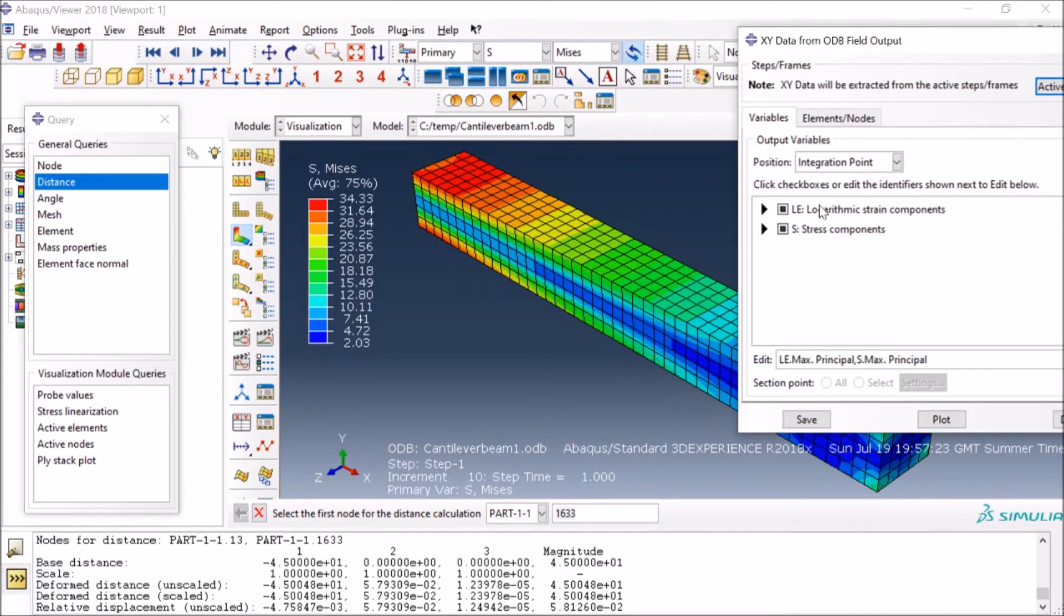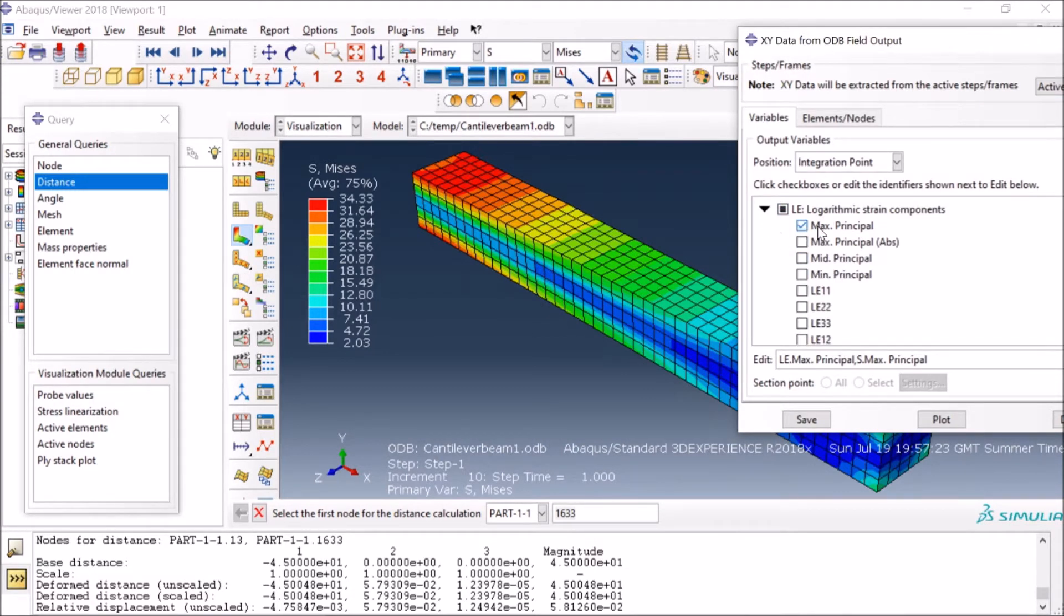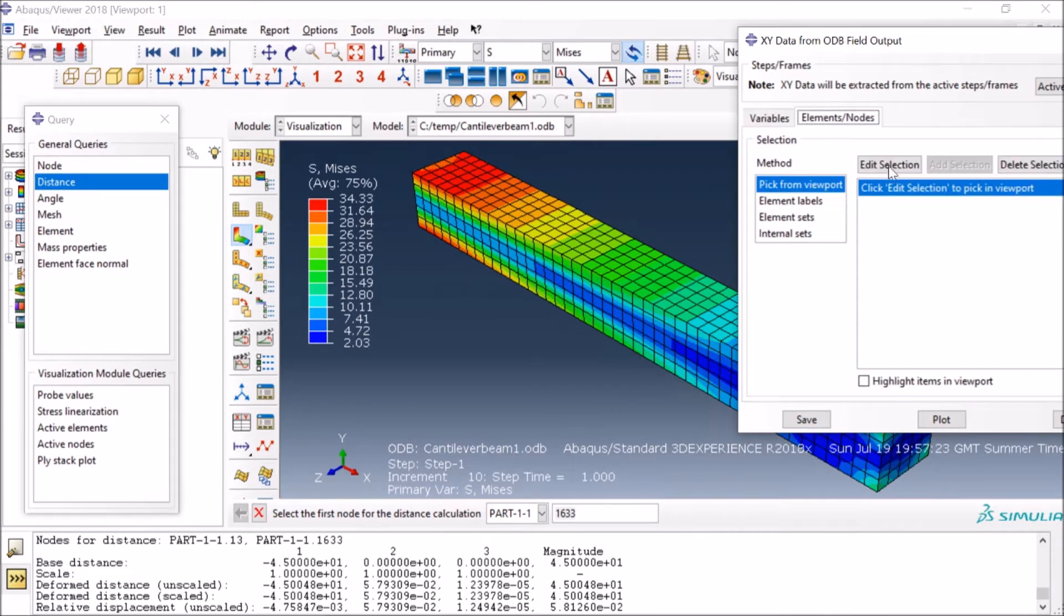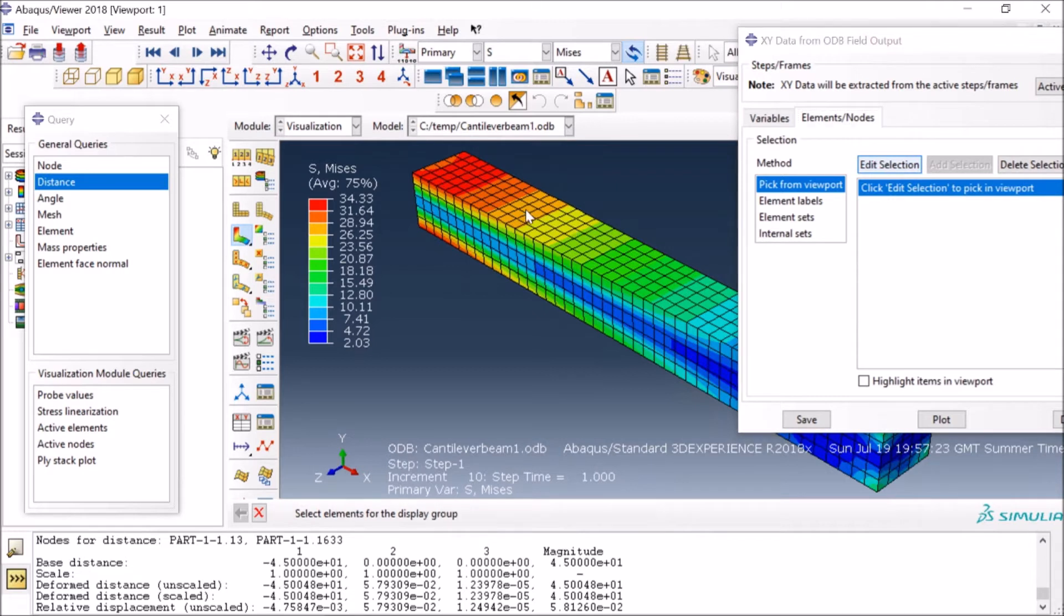and then I will select the respective quantities. In this case I have selected maximum principal strain—it depends whatever you want to do—and maximum principal stresses. Then I go to the Elements and I will just select Edit, and then maybe I will select, let's say, for this element.